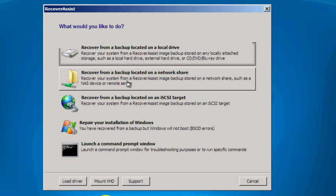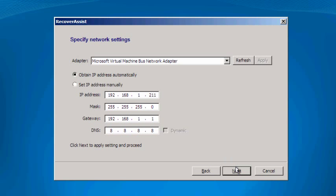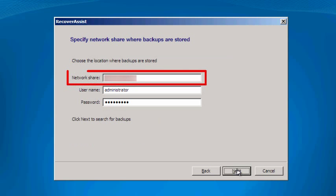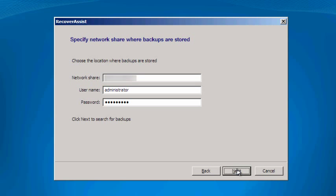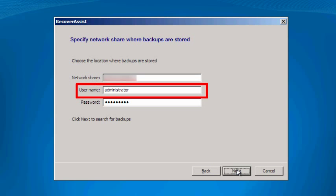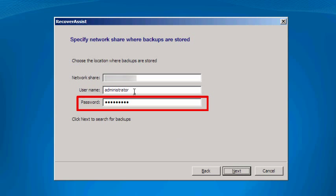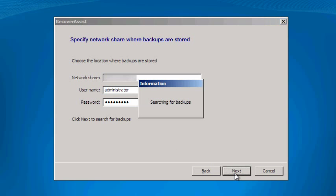Next, you'll be asked to specify the IP address of your guest machine. We'll let DHCP do this automatically for us. Then enter the network share, username and password to access your backup. Click Next and Recover Assist will search for image backups.